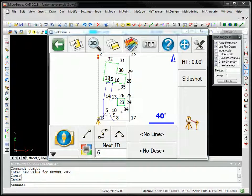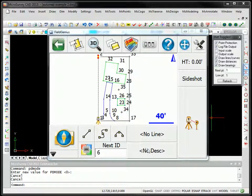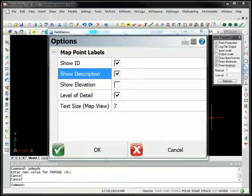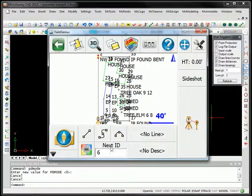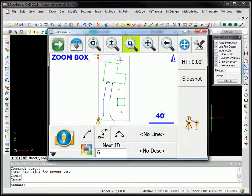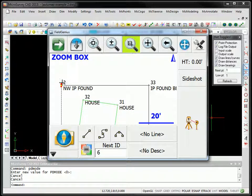We're looking at FieldGenius 2012. This is our data collection package, and these two features I'm going to discuss apply to other data collection packages you might be using, so you don't have to be using FieldGenius. Let's turn on the descriptions for this survey and zoom in to the top and look at a few things.